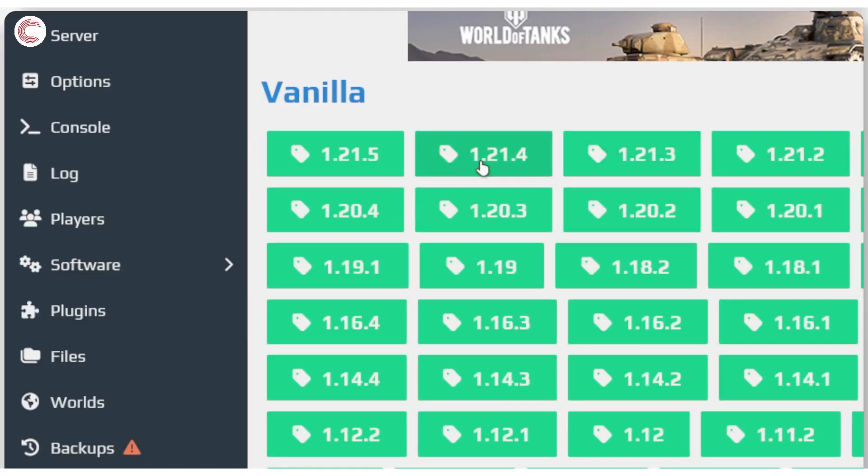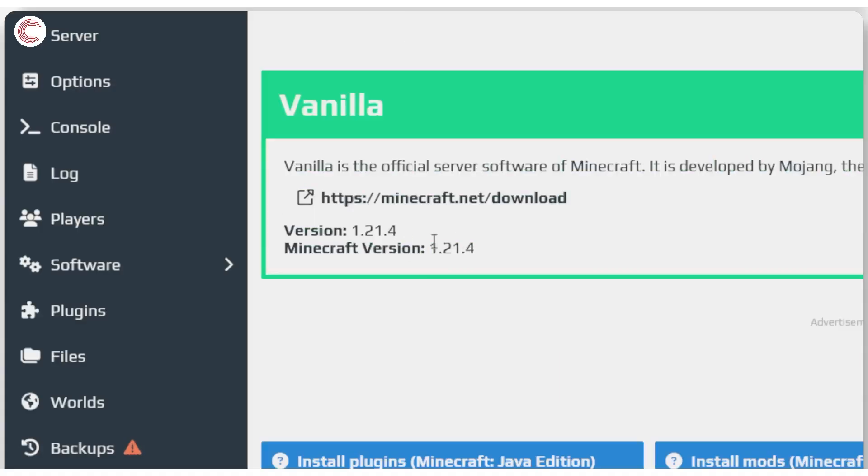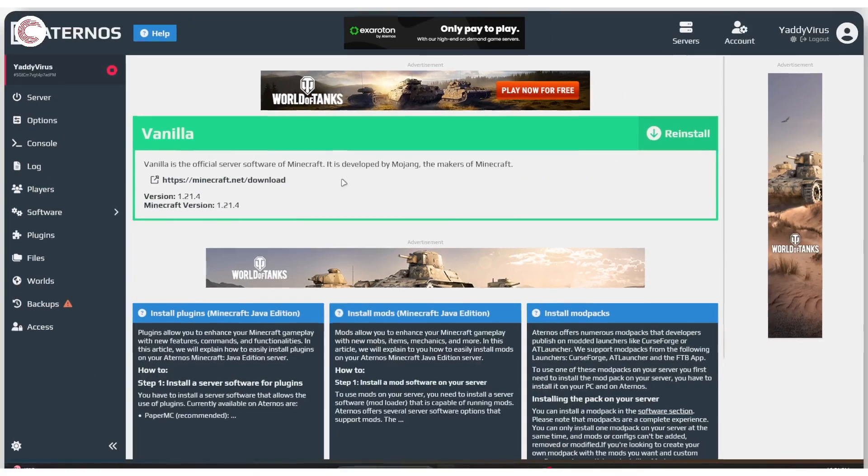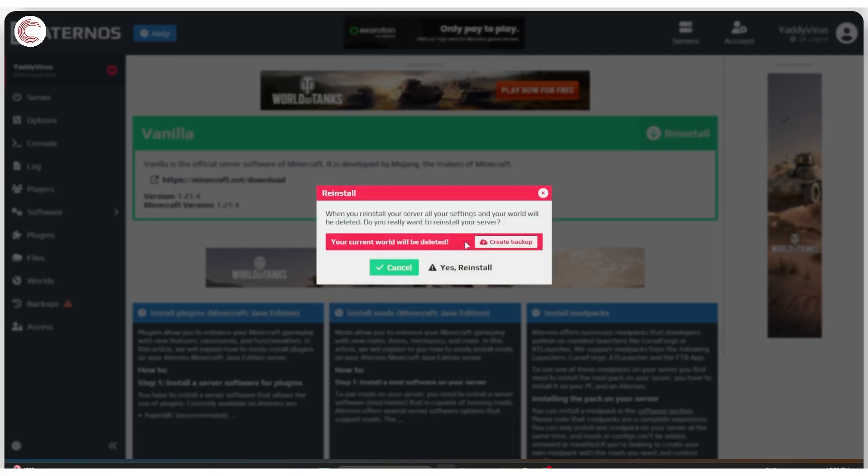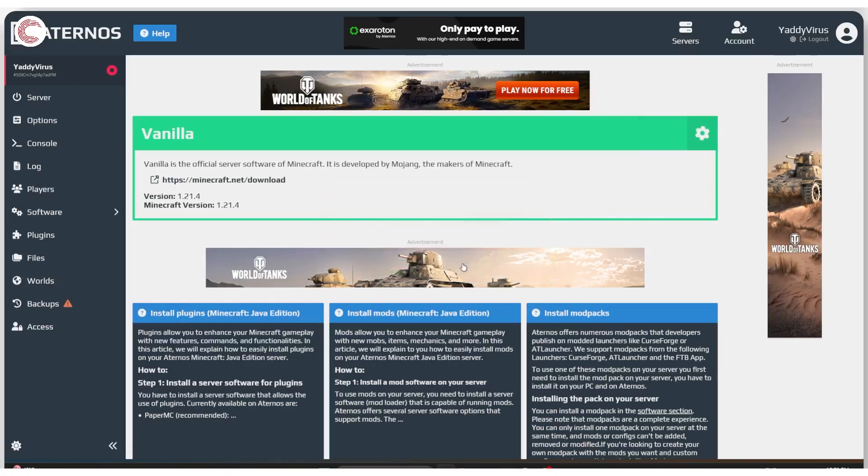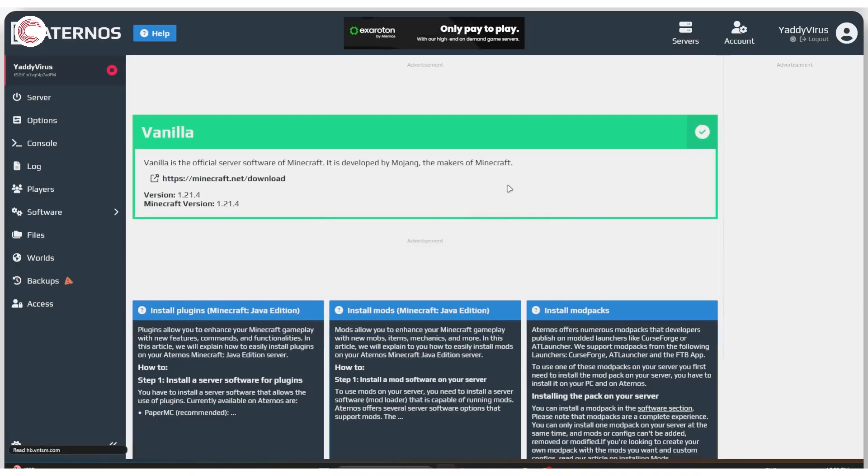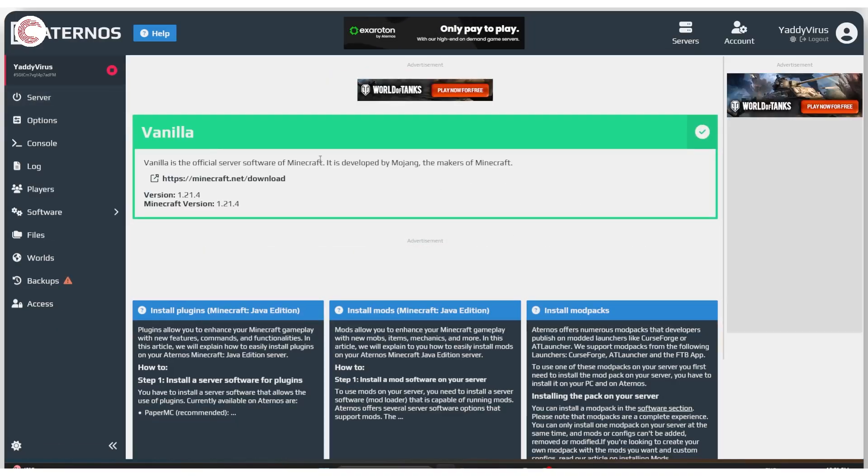In my case I'm playing Minecraft 1.21.4, so it would make sense for me to have the server version 1.21.4 installed as well. I can just go ahead and click on reinstall. This will delete your current world and change a couple of settings, so just be aware of that in case you have done them. Just click reinstall and that's it, you should be good to go.